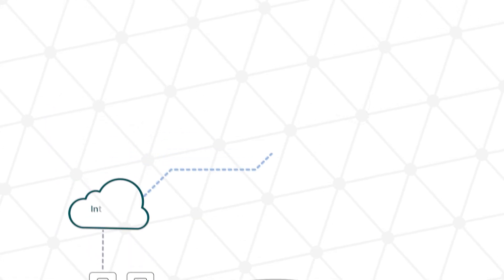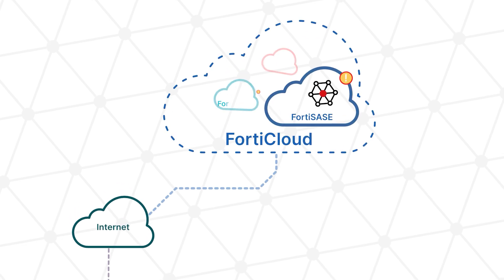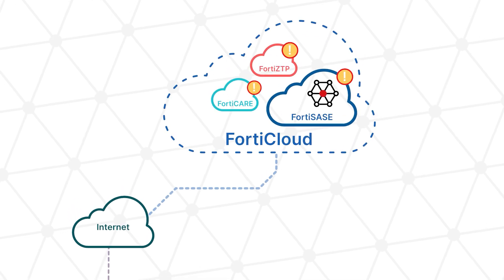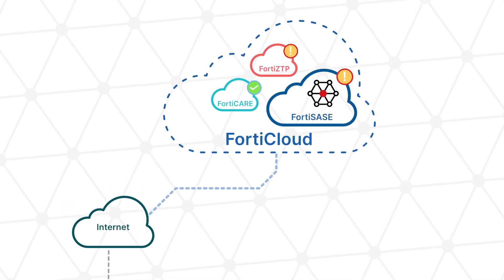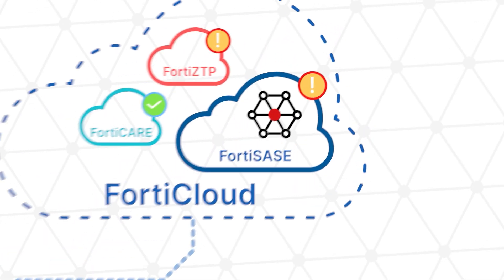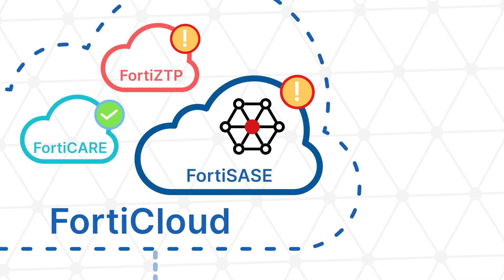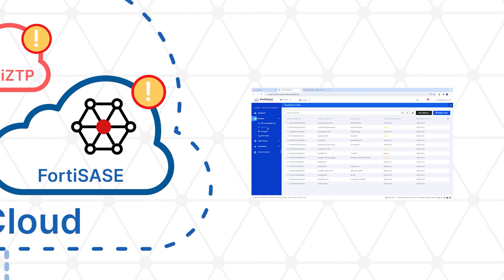Next, register the device with FortiCare. Once the device is registered, you should be able to see it in your FortiCloud Premium account.